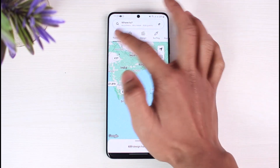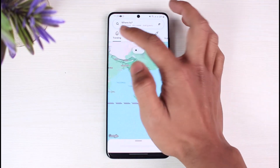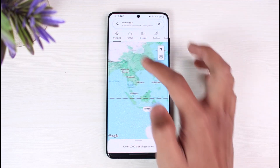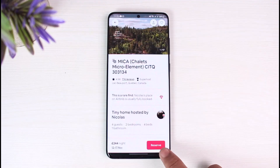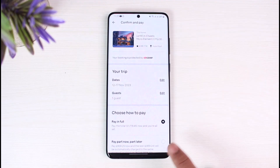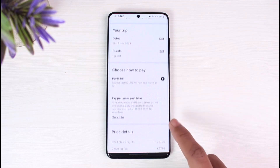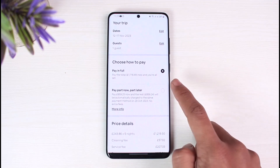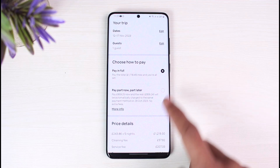Once you select any of the places from the list, go ahead and tap on the Reserve button. Once you tap Reserve, you'll be able to see your trip details and guest information.